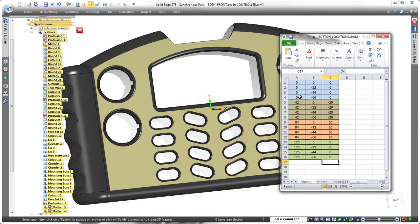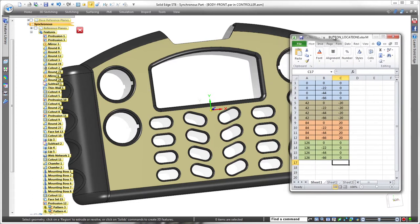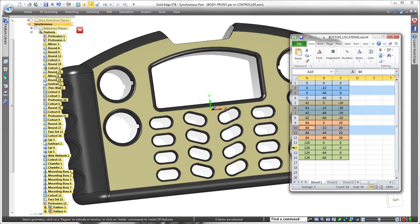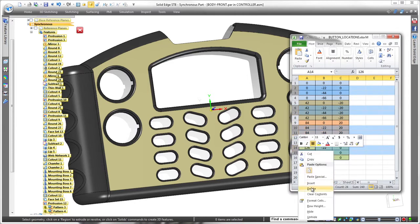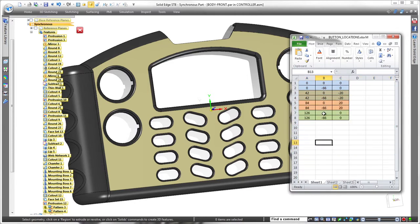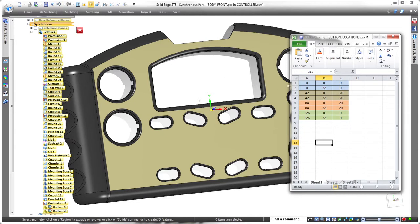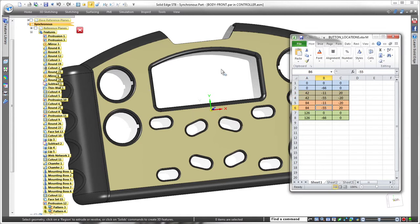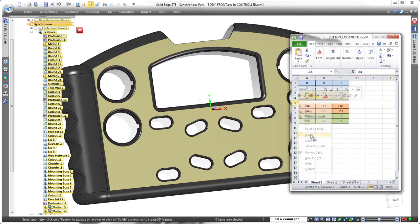Since the spreadsheet drives this pattern, changes made in the table drive geometry. By removing related rows in the spreadsheet, we can delete the two middle rows of buttons. Once the spreadsheet is saved, Solid Edge dynamically updates the pattern in the model. We can quickly make more changes in instance location and orientation by changing the values in the columns. Adding a new cutout directly in the center of the pattern is as easy as adding a row in the spreadsheet.